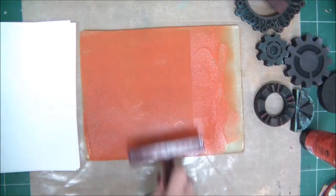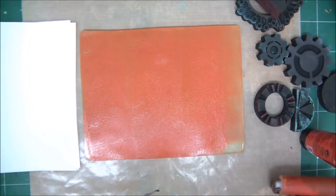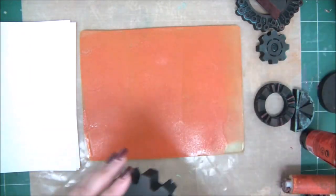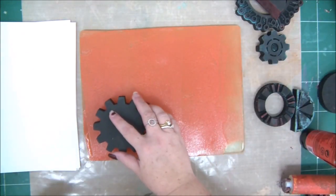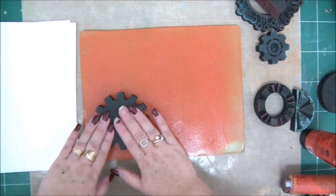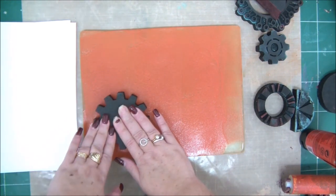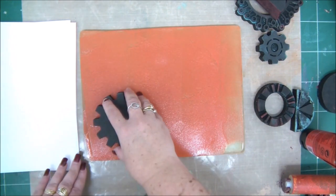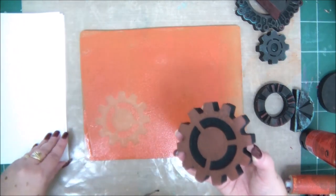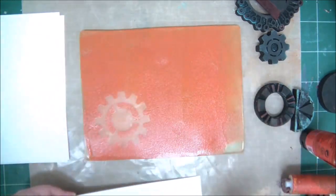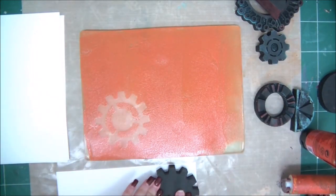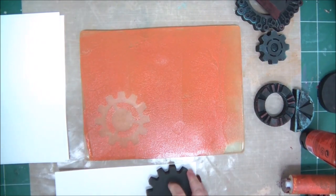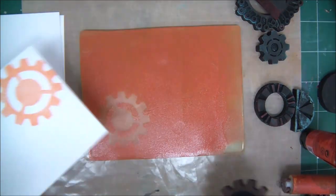Another cool way is gel printing. You use a really clean foam stamp and stamp directly on the gel plate. What happens is that the stamp removes the paint, and then you can create really cool patterns on the gel plate and later print on paper.